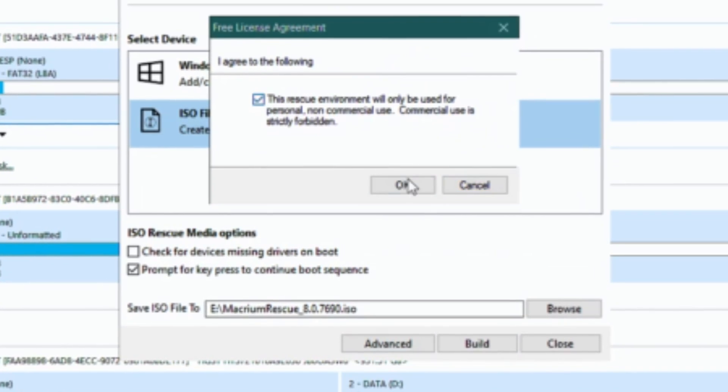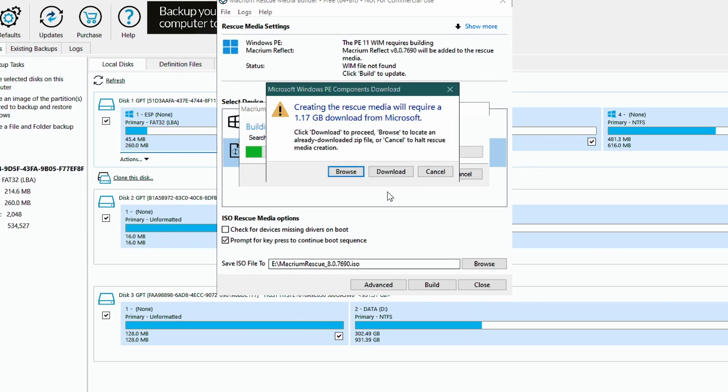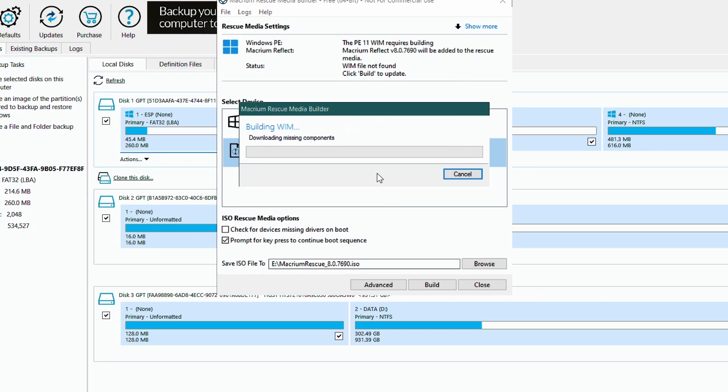Before downloading it will ask you to agree to using the ISO for personal usage and is prohibited to be used in commercial environment. Depending on your internet speed it will take 5 to 10 minutes for entire process to be completed and you can start using the ISO through Ventoy or any similar multi-boot software.